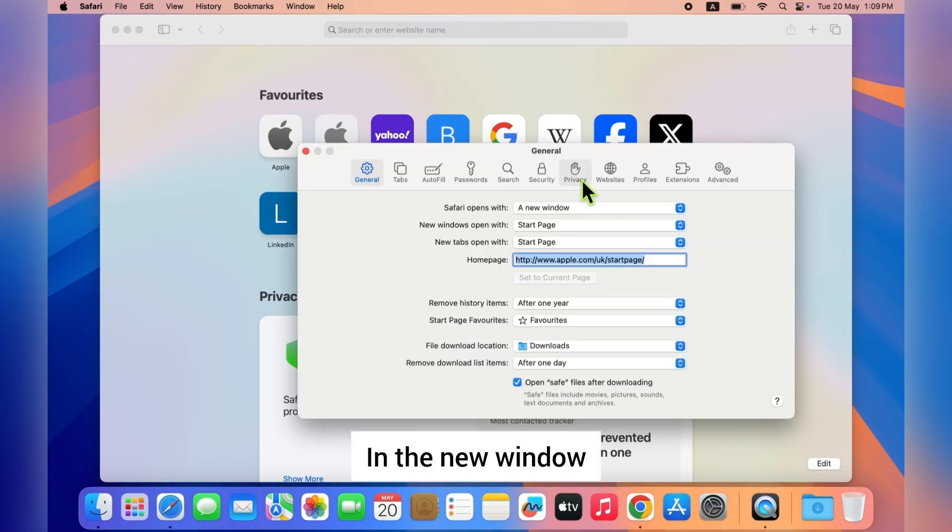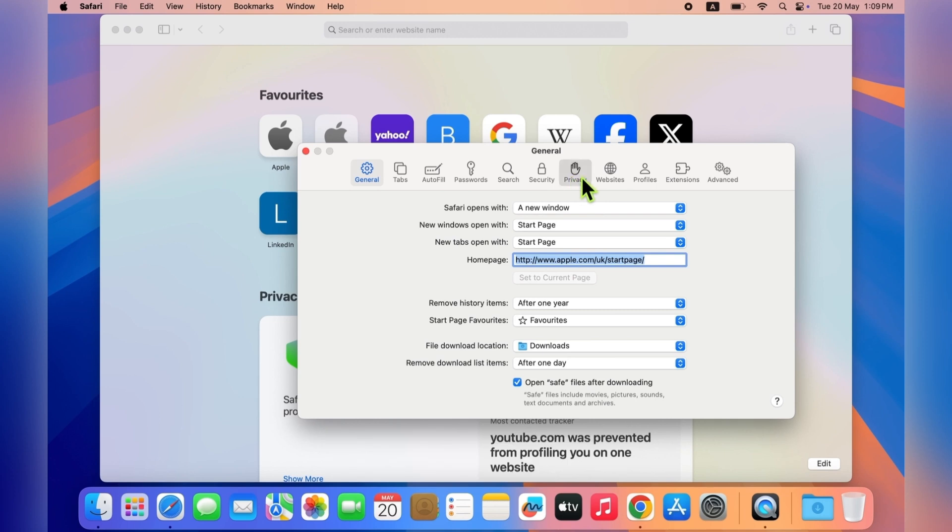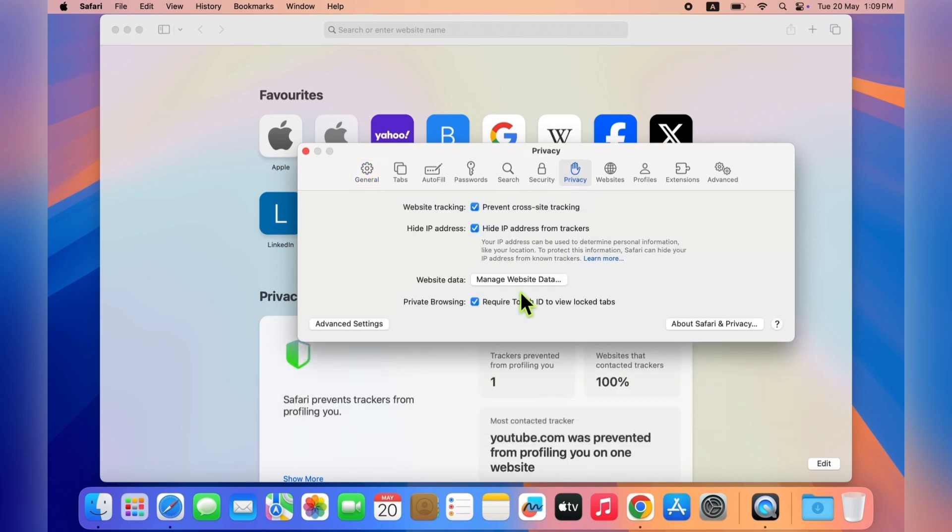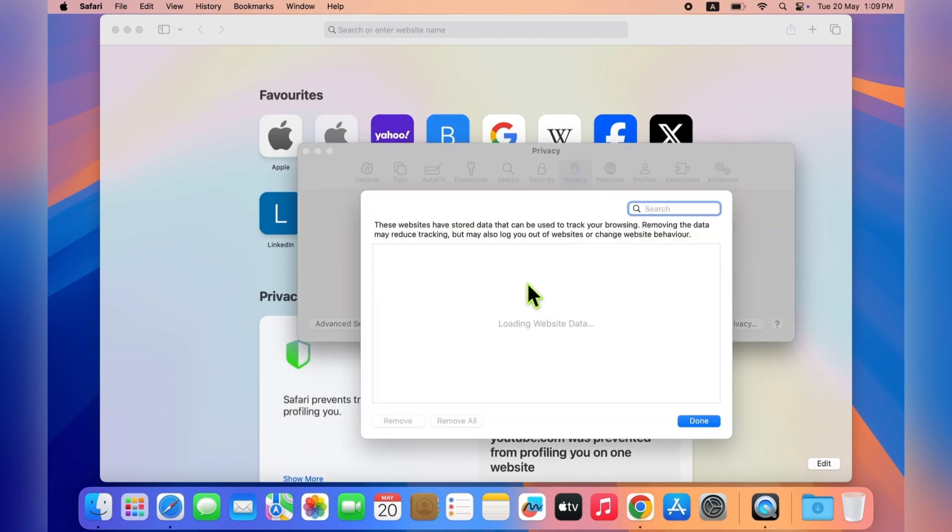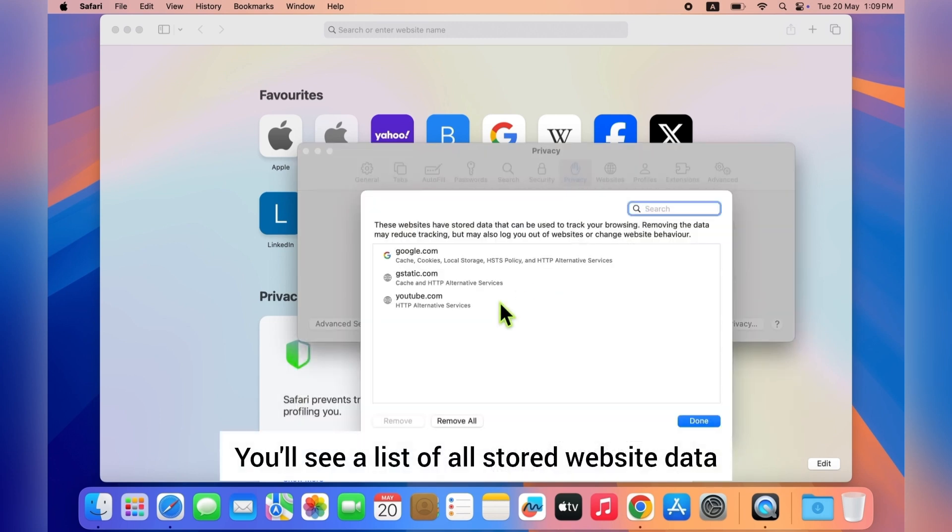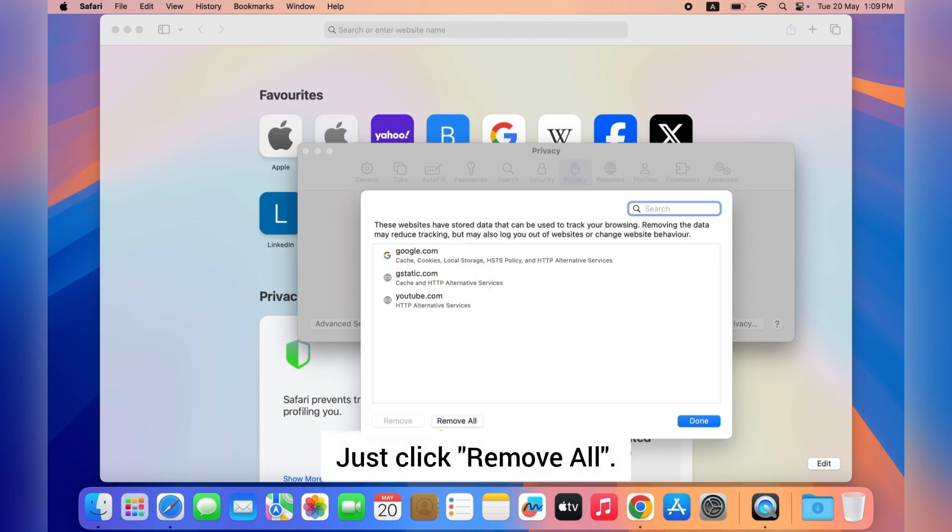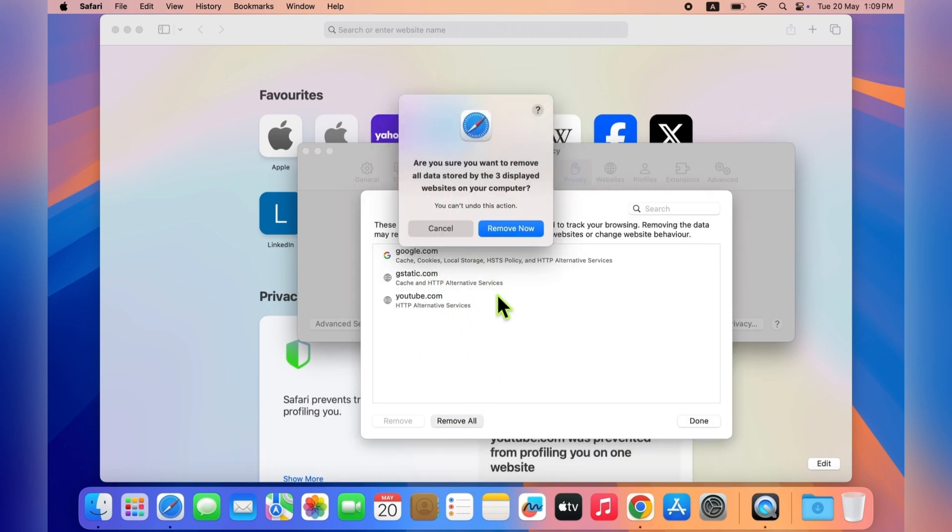Then hit Manage Website Data. You'll see a list of all stored website data. Just click Remove All and confirm.